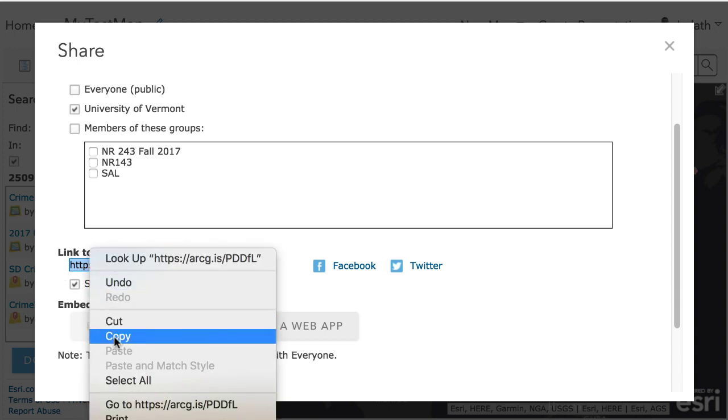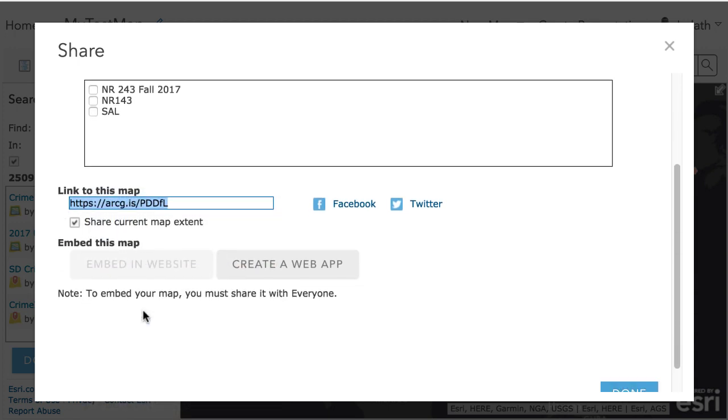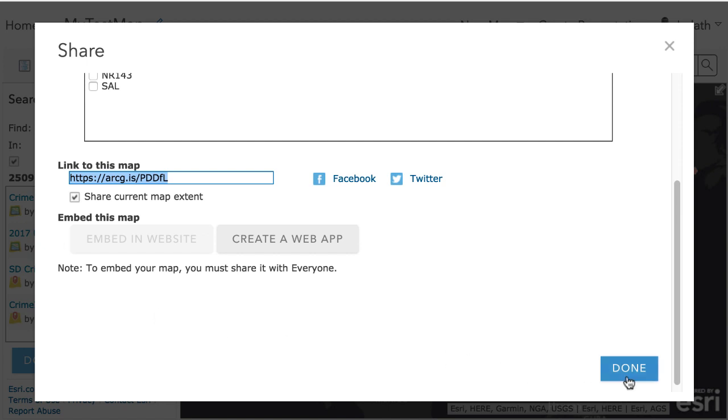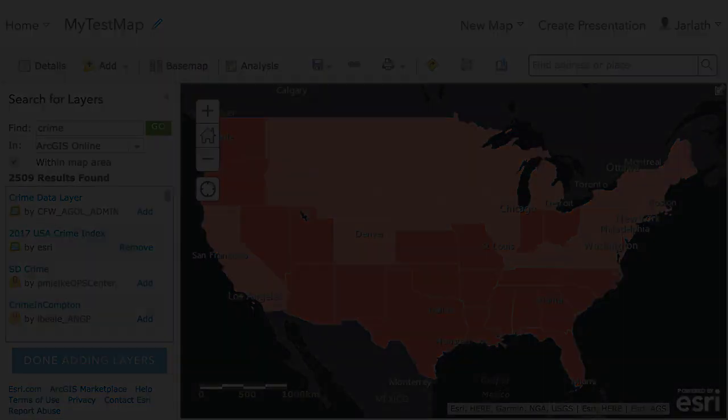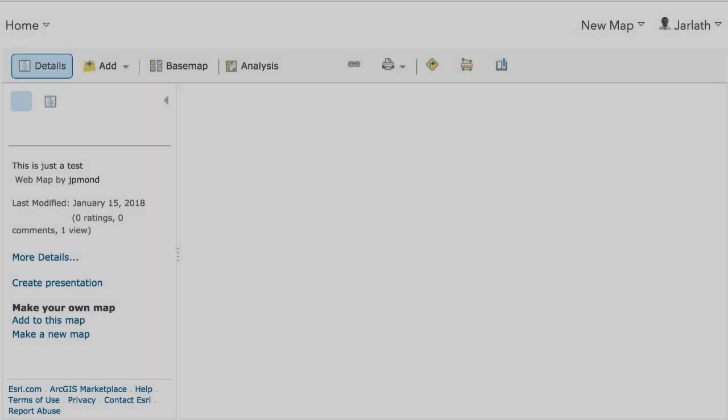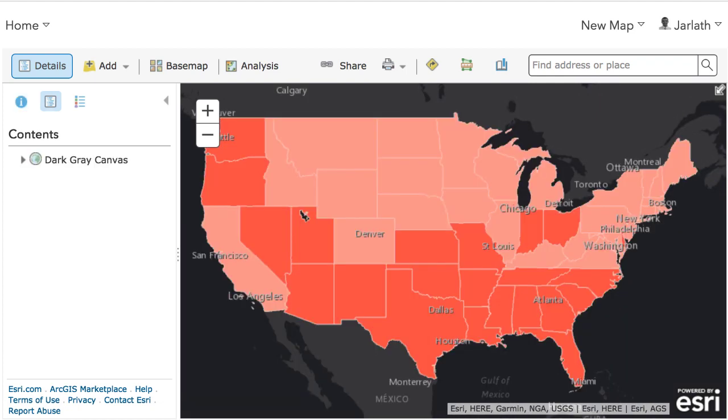Once I have that hyperlink to my map, I can send it in an email, put it up on a website, or text it to someone, and they'll be able to launch my map just as I had it saved.